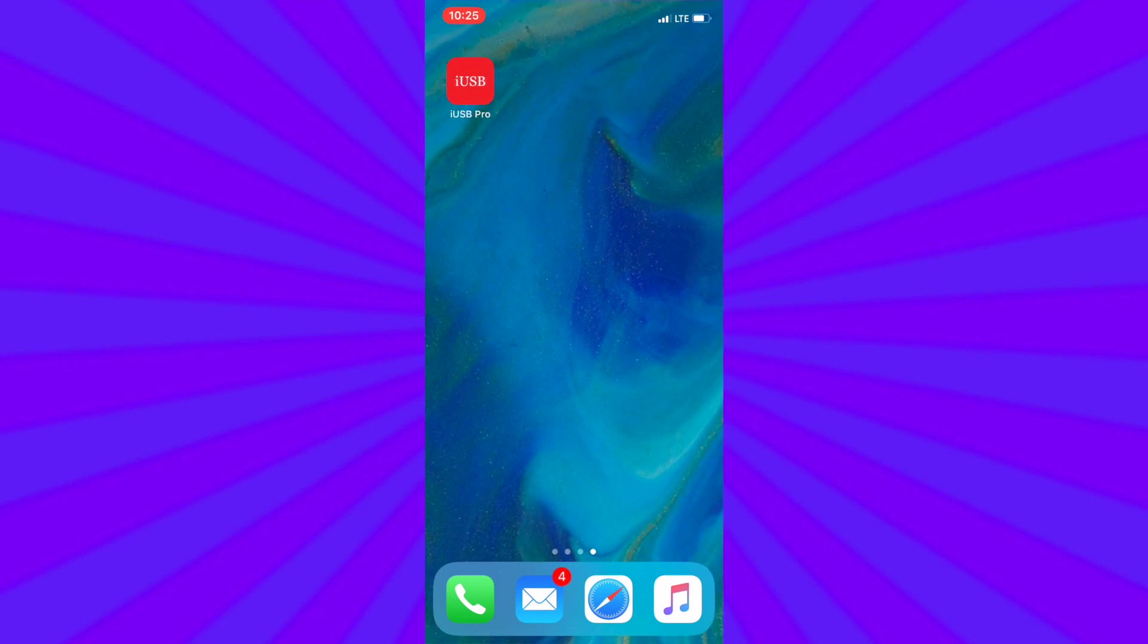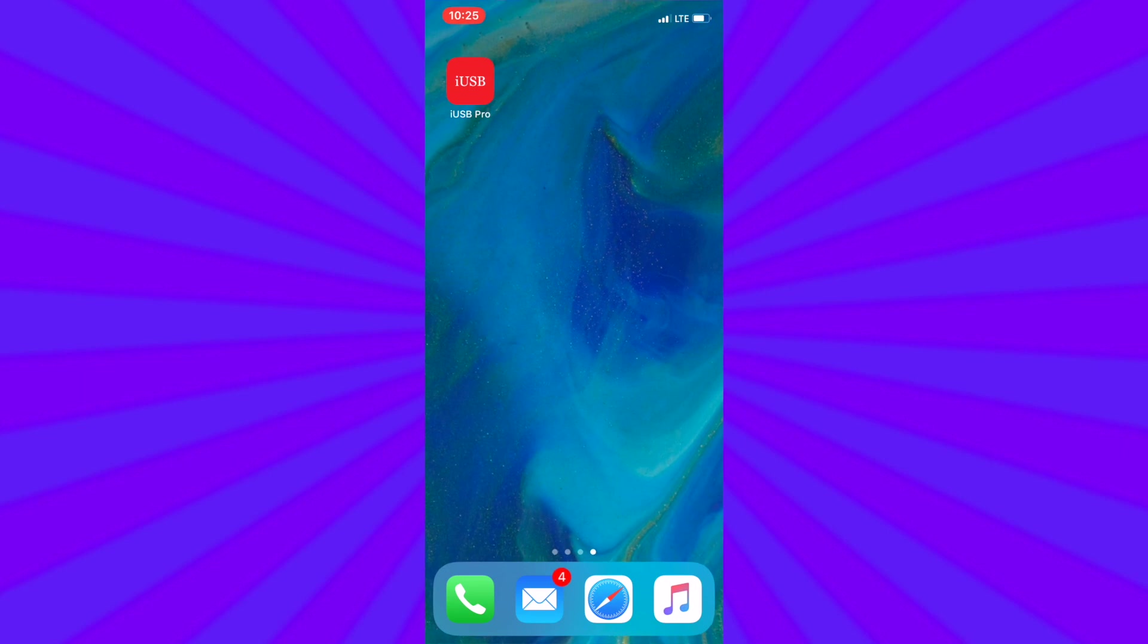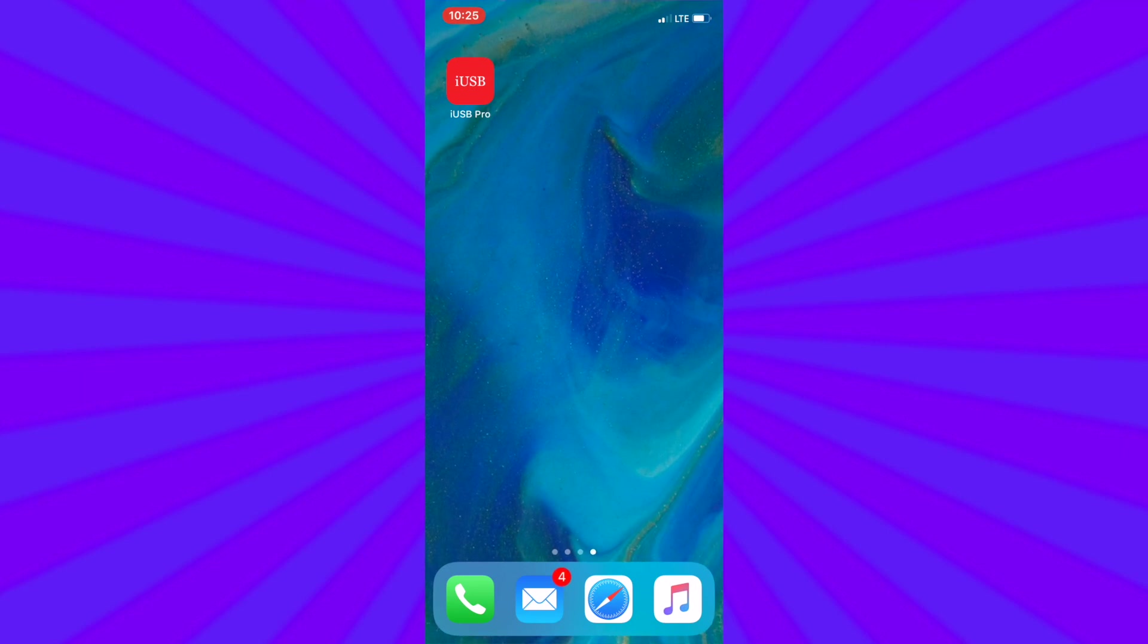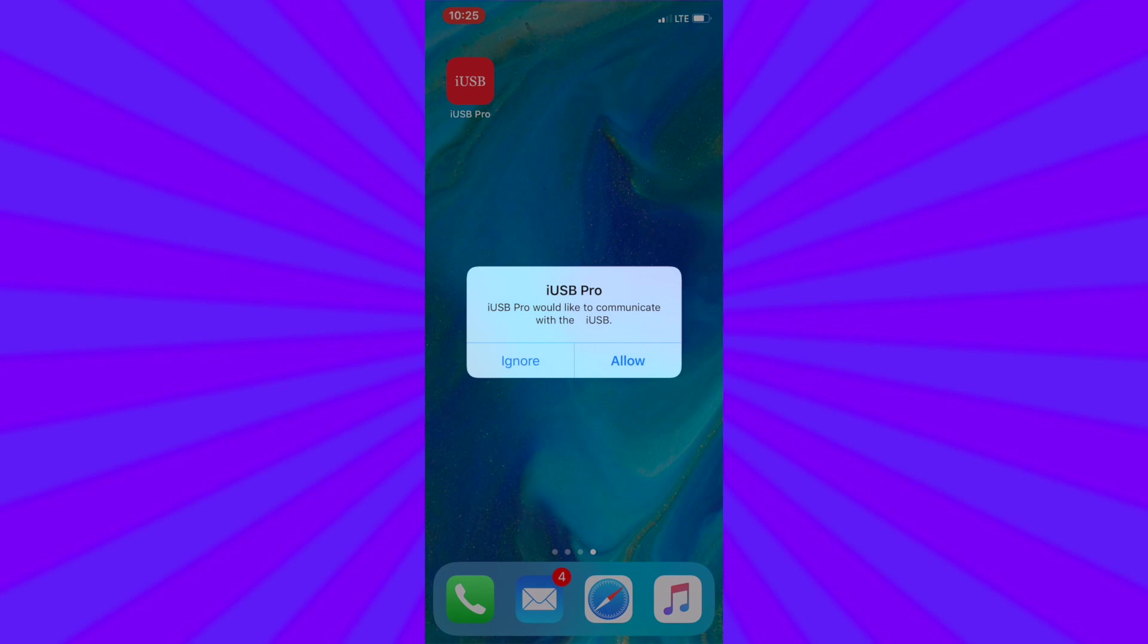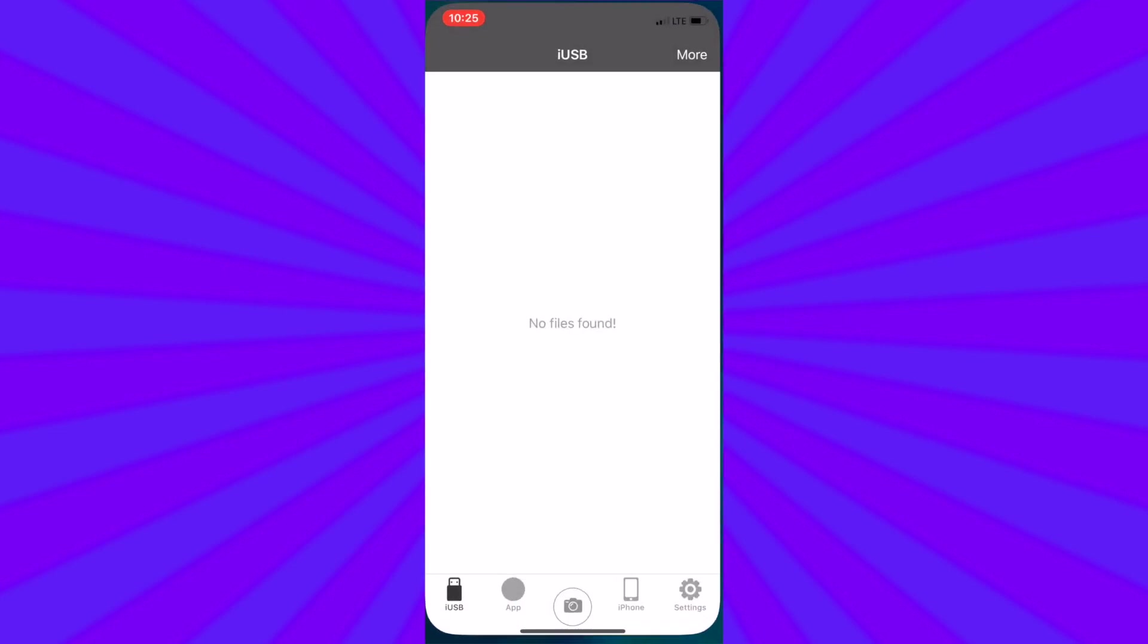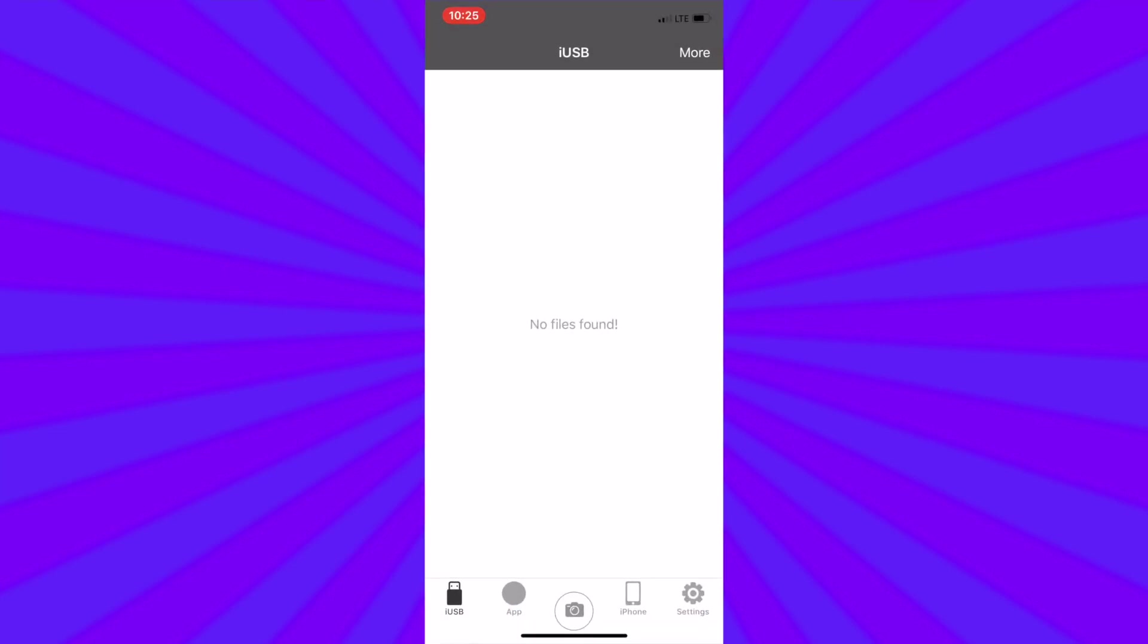Once you have installed the TriplePlay into your iPhone or iPad using the lightning connector you will see a prompt like this. Simply allow it permission to access your phone or iPad. You will need to allow it every time you use the TriplePlay. Now you are in the iUSB app.